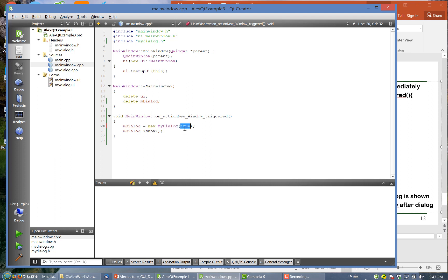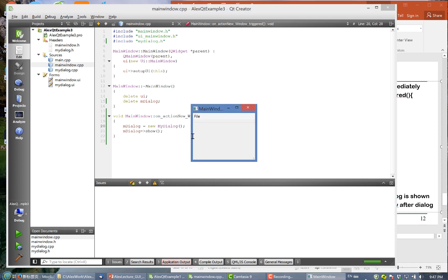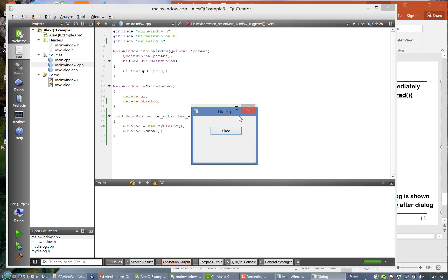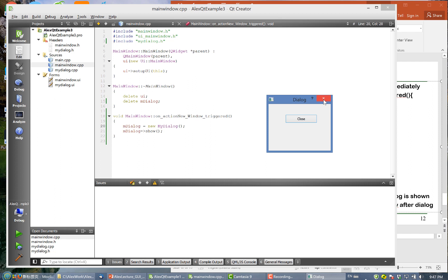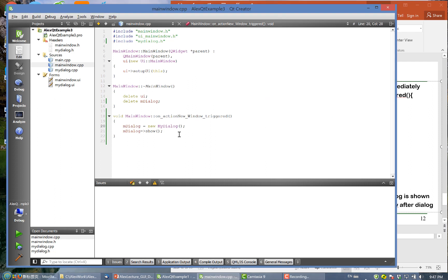Now let's see what happens if we do not specify 'this' as the parent. Compile and run, then click 'New Window' — we get a new window. But if we close the main window, we see this dialog still persists. That's the meaning of specifying the current main window as the parent of the popup window.